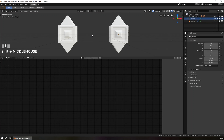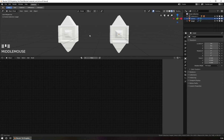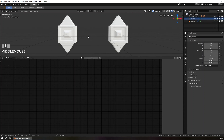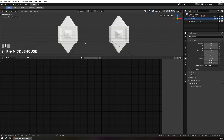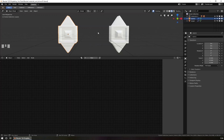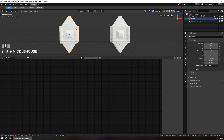We start with a very simple scene. We have here the source object and the target object. The target will get the same color as the source object the closer it comes to the source object. Before we start, we set first the materials.